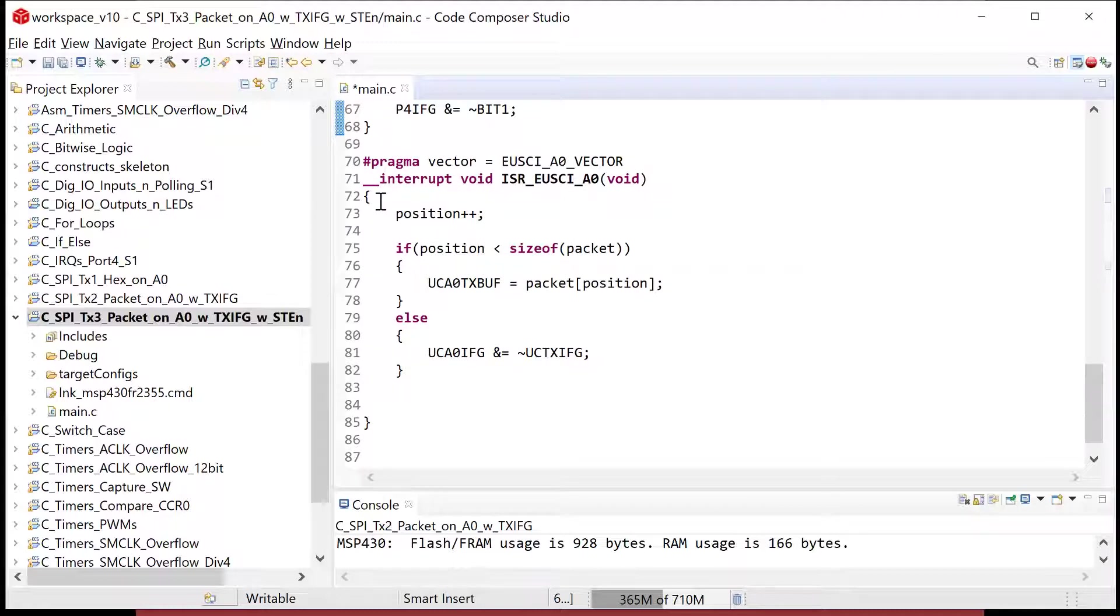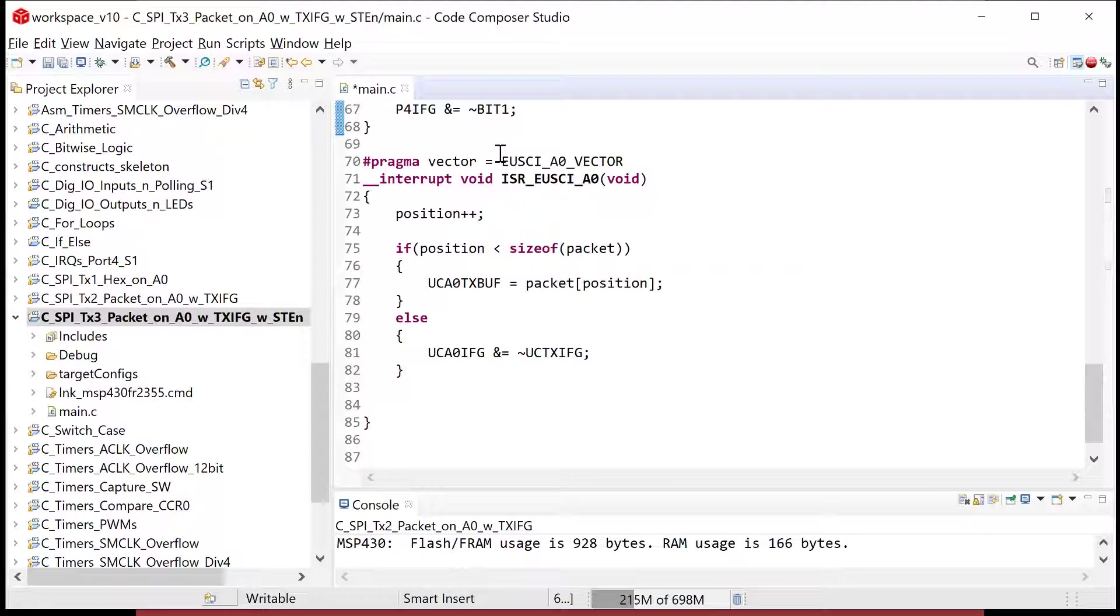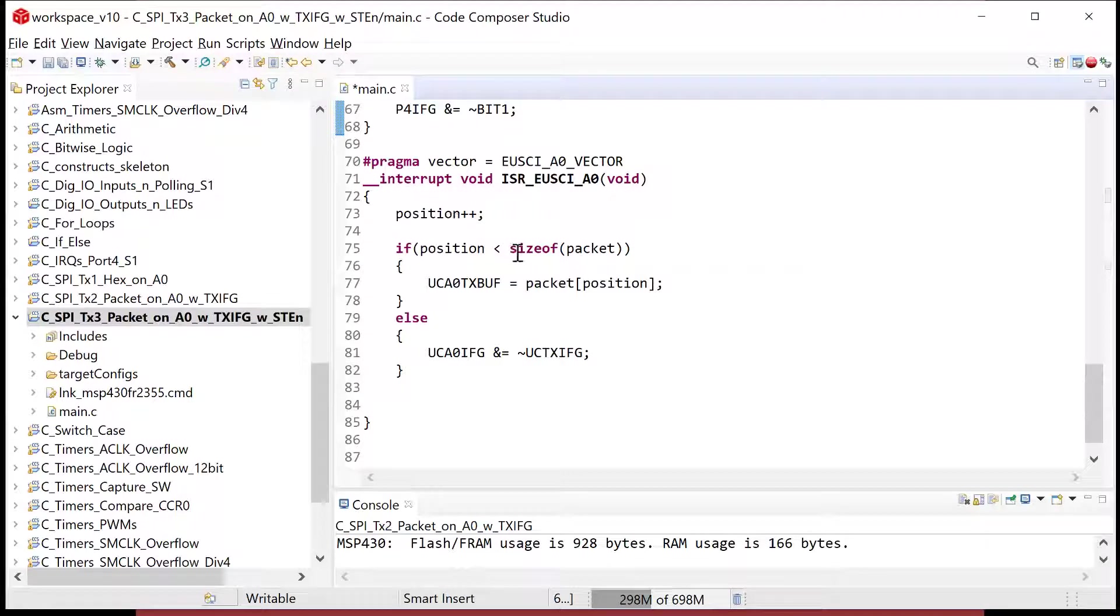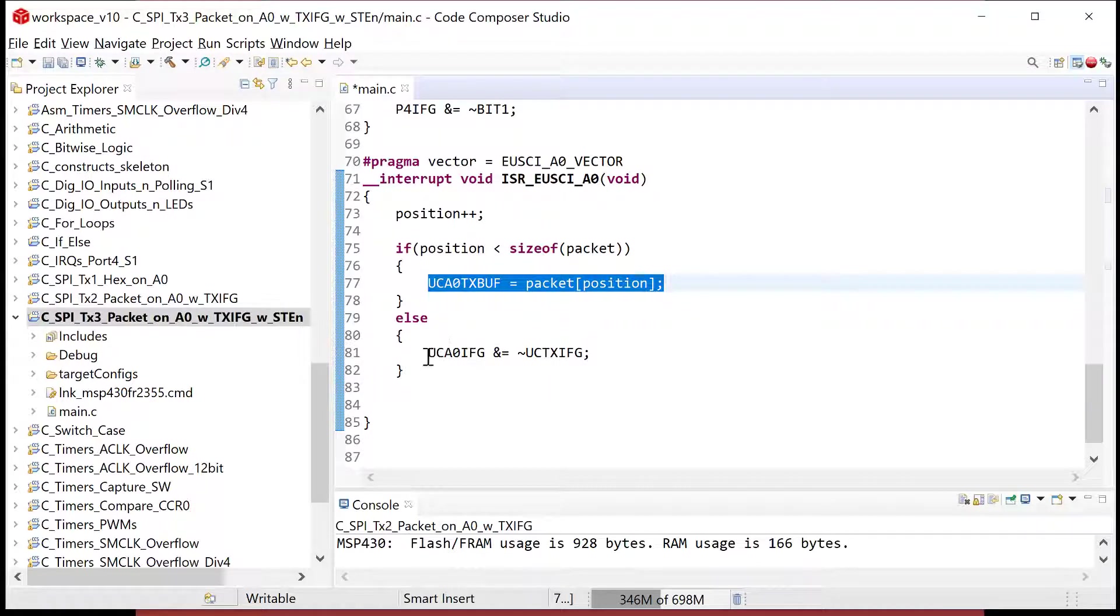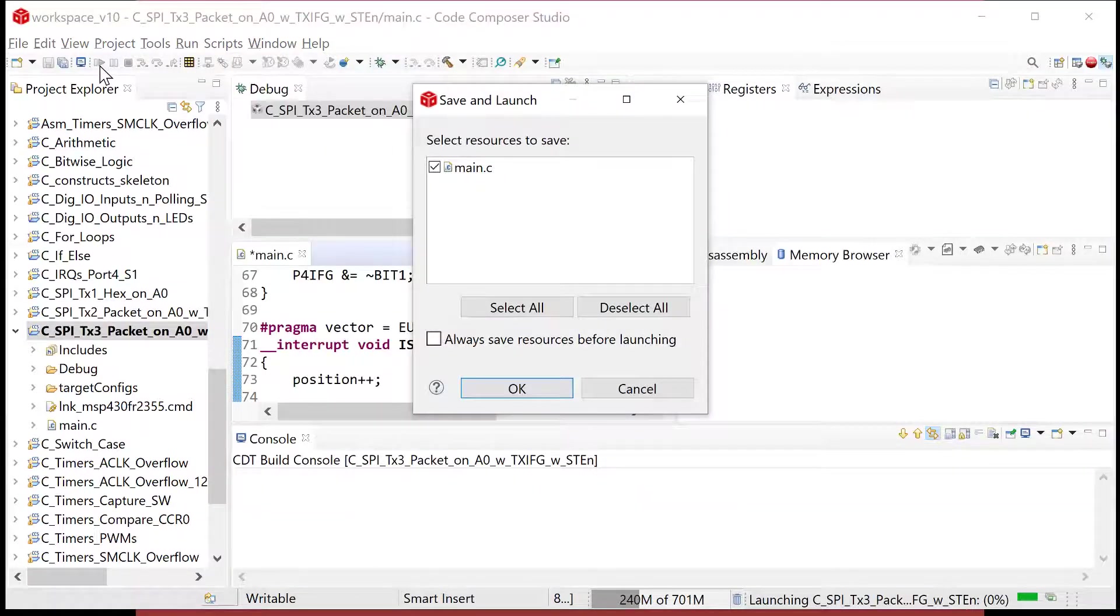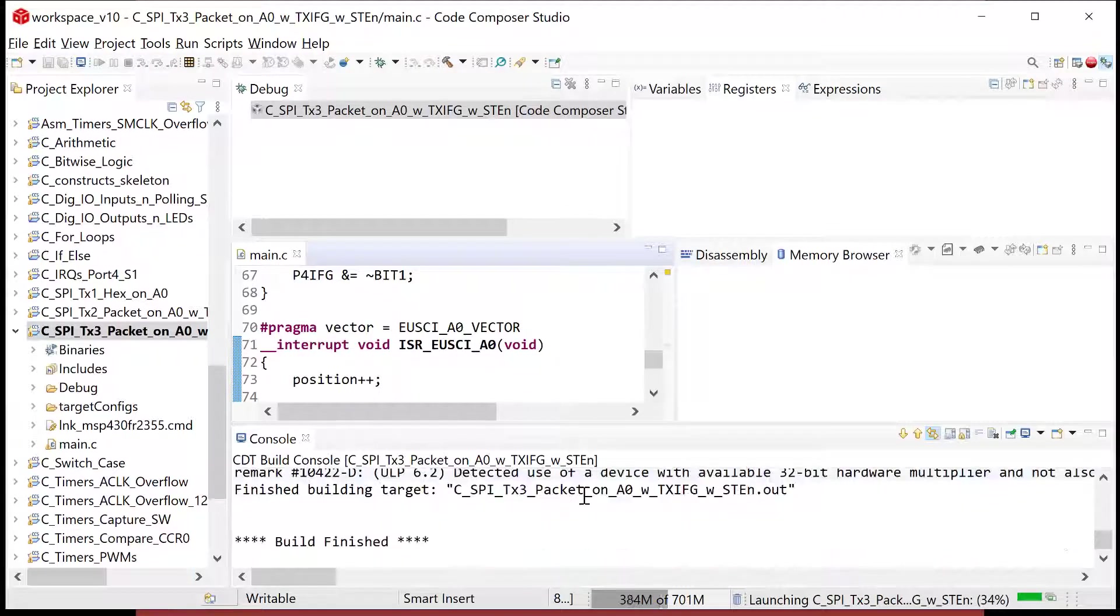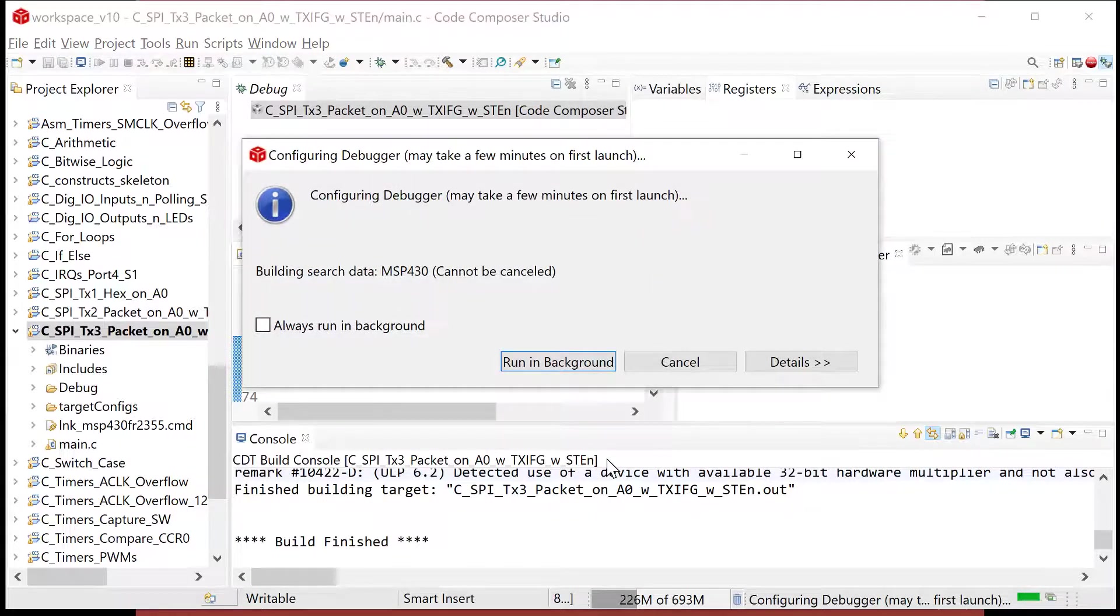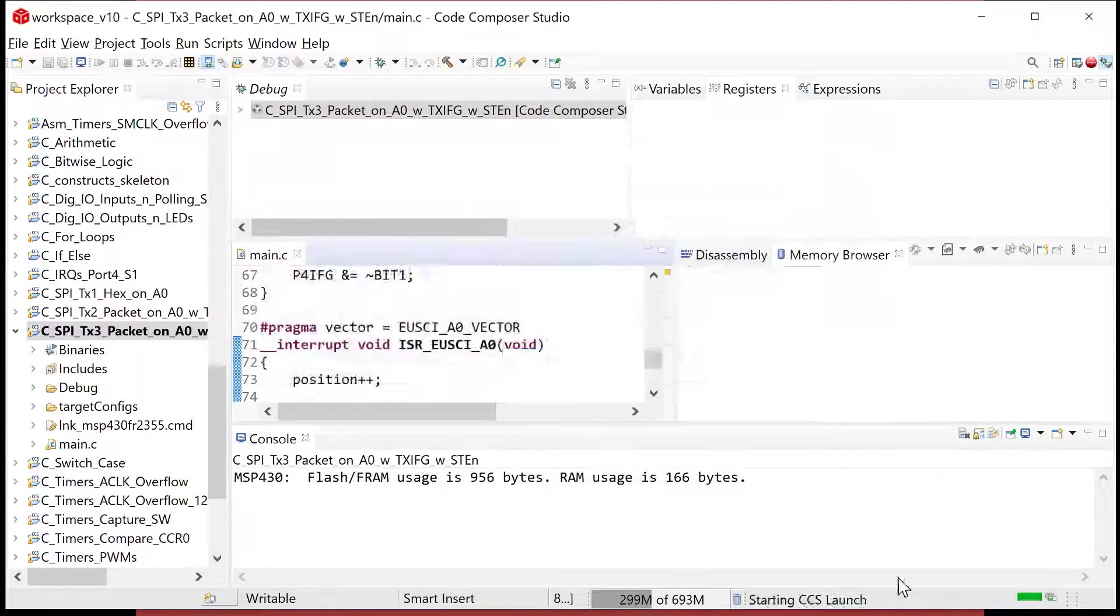And then when the thing gets done, when it's transmitted and it's shifted completely out, the transmit flag will be asserted. And that will fire this interrupt service routine associated with peripheral A zero. So what it does is it increments the position to go to the next byte in the packet. And then it makes sure that you're not at the end of the packet. It goes ahead and dumps the next byte into the transmit buffer and it's sent out, otherwise it goes ahead and just clears the flag. And that basically ends the transmission by not writing to anything. So let's go ahead and save that up. Hope shouldn't have any typos. We didn't write that much code.